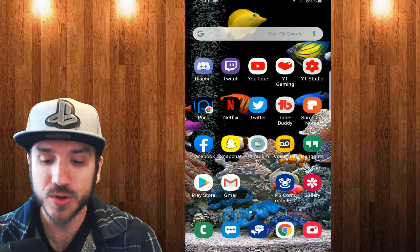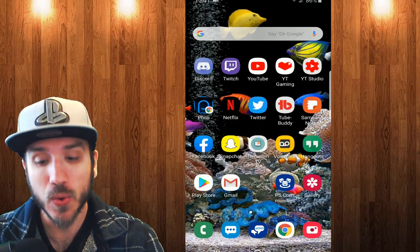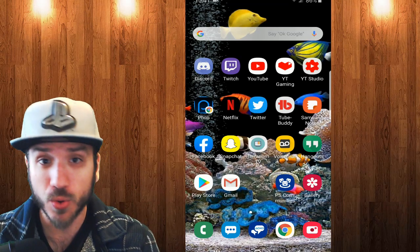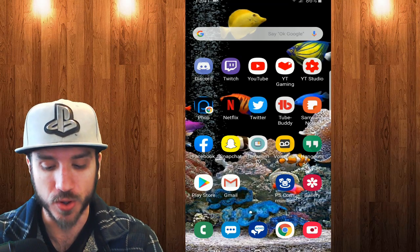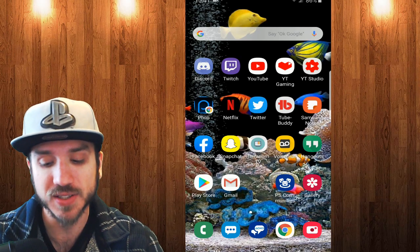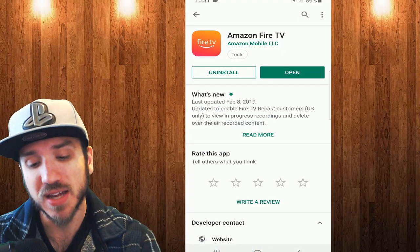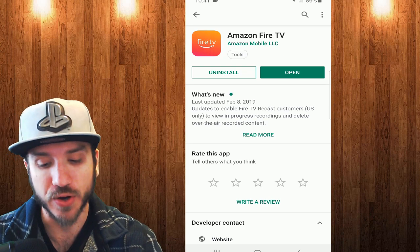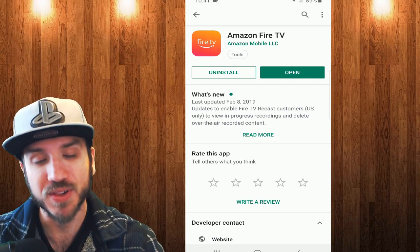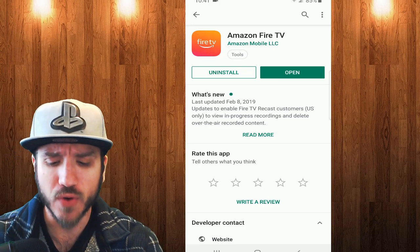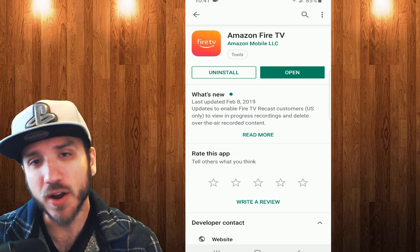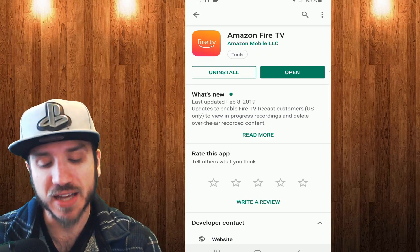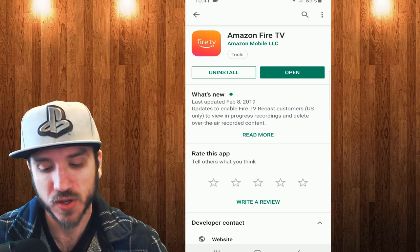Okay, the first thing we are going to need to do is go ahead and get the app. So let's go to the Play Store or the Apple Store. Let's go ahead and select it and we are going to want to type in Amazon Fire TV and install this application onto our phone. And I already have it installed, so I'm just going to select Open.